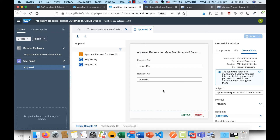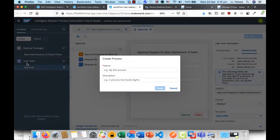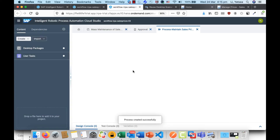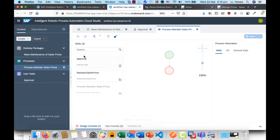With the approval predefined, I don't have to spend all the time adding fields one by one — this is just a quick demo. Now I'd like to create a process. Let's name it 'Process' and click Create. As you can see, the user task 'Approval' and also the skill we imported from the desktop package are both listed here.